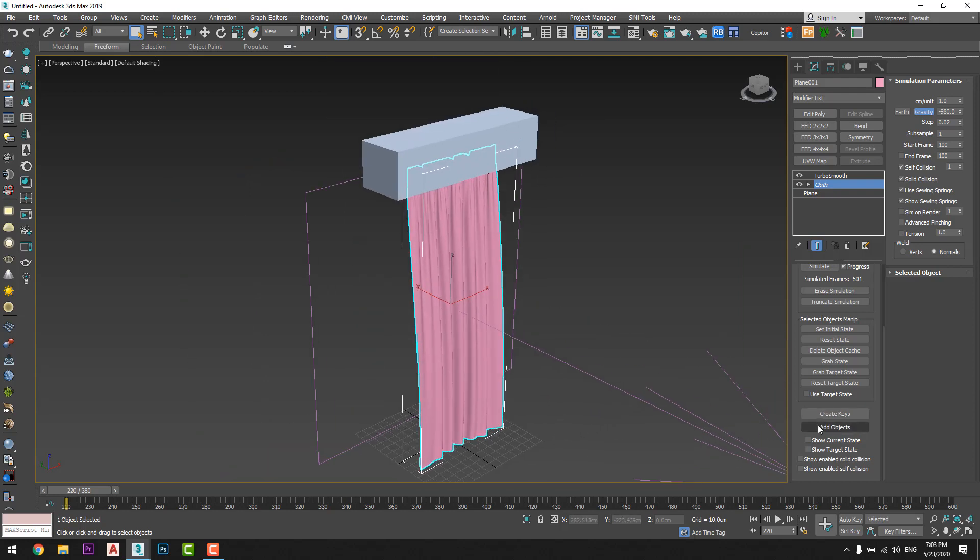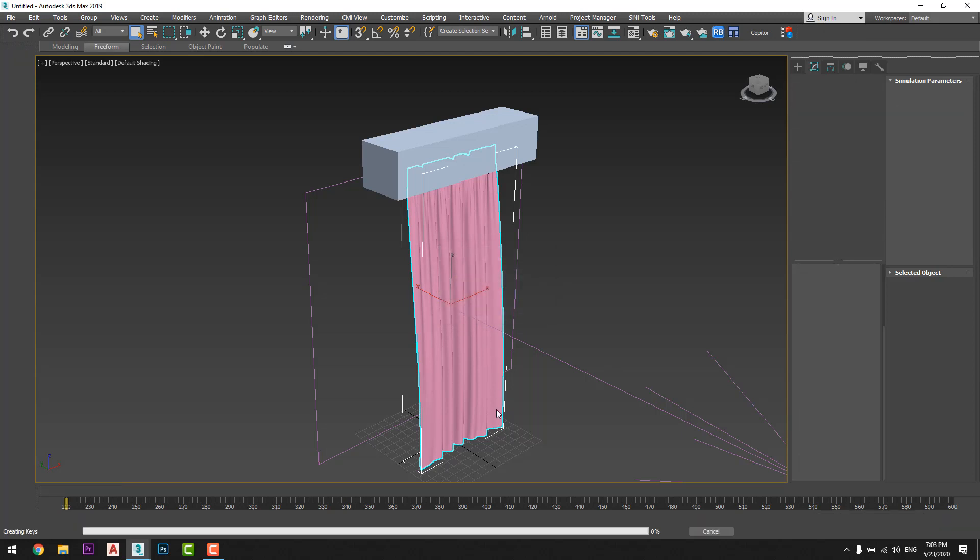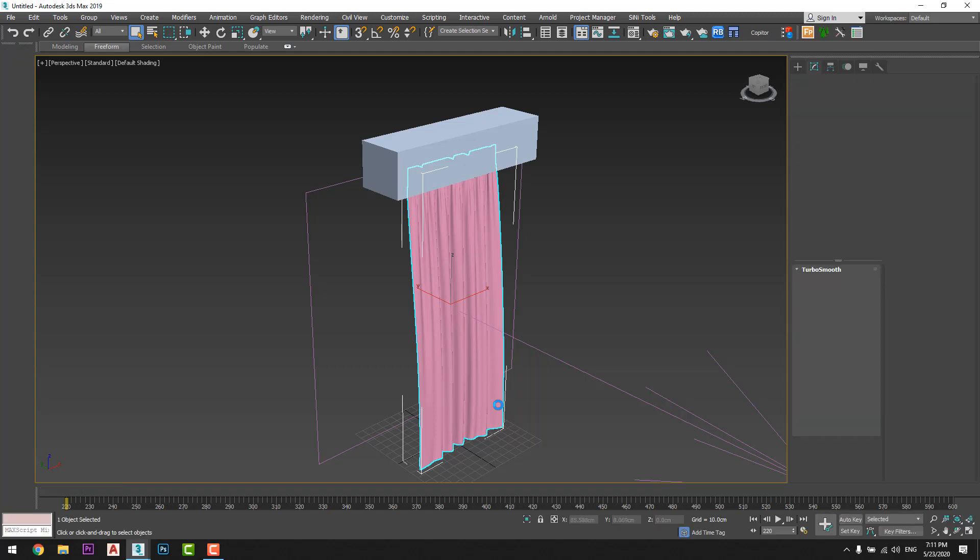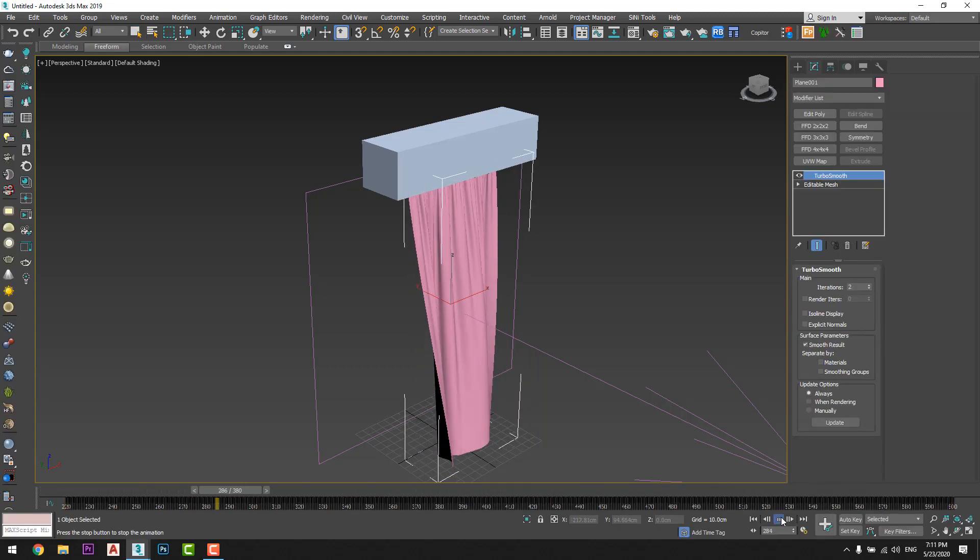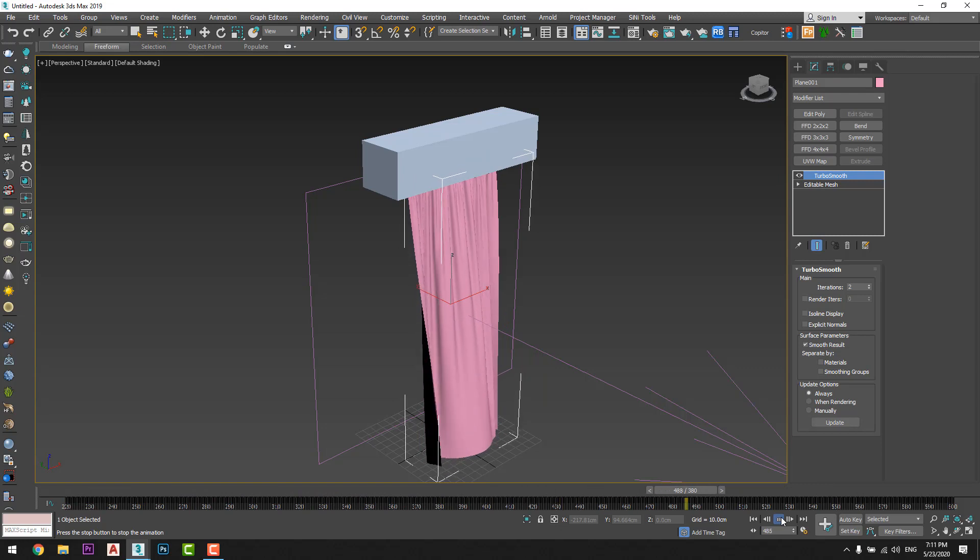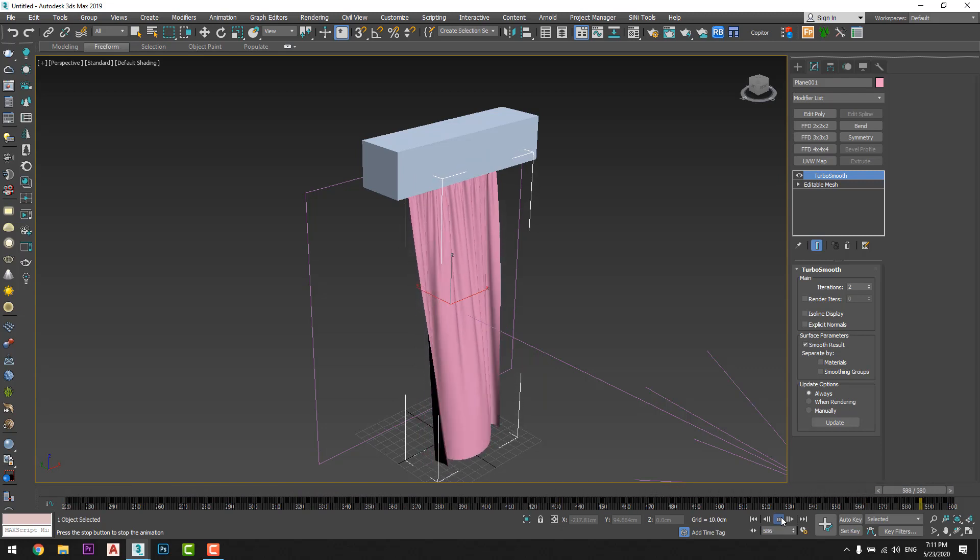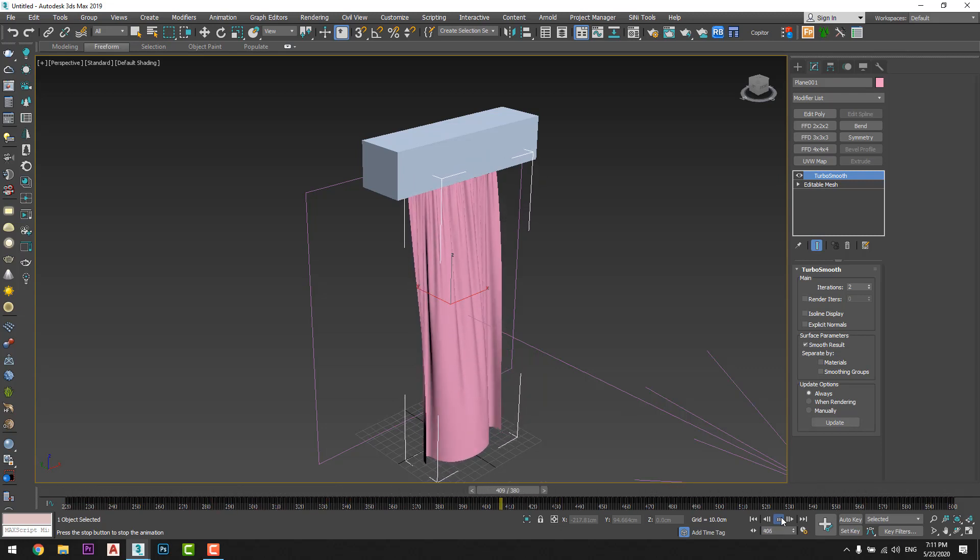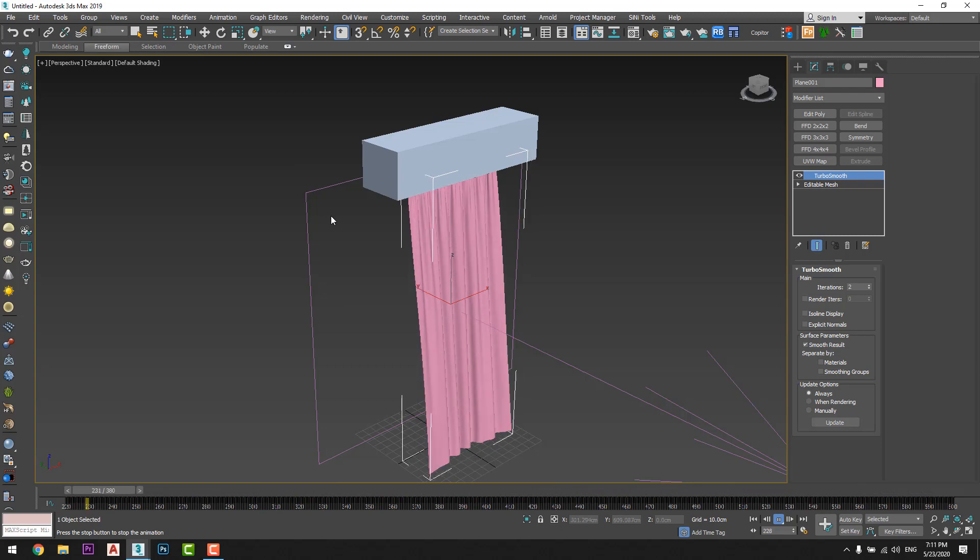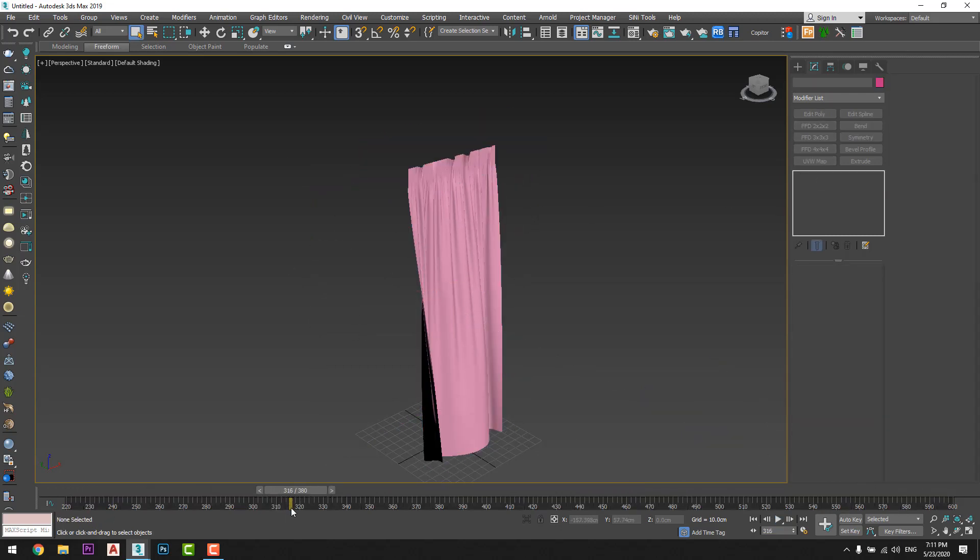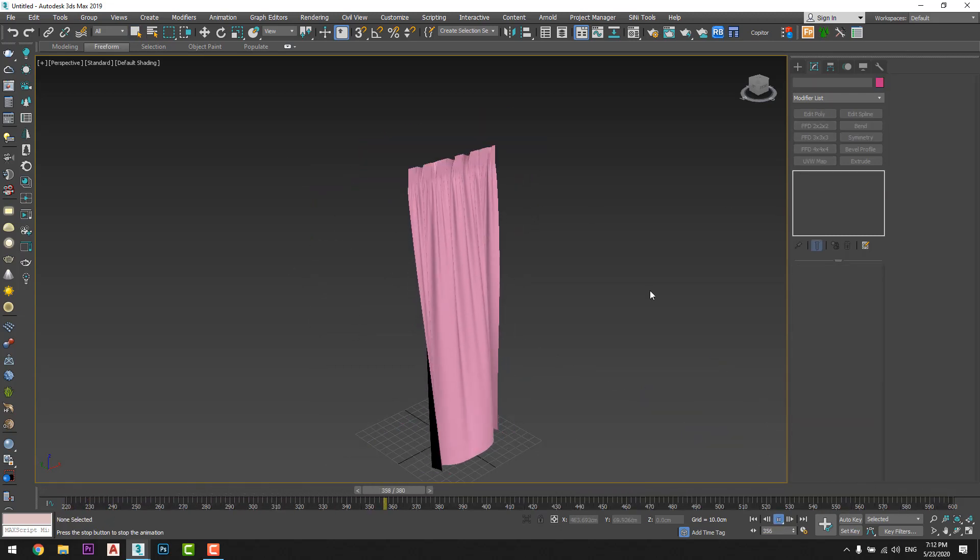So I will create keys from here. Cannot undo, are you sure? I will tell him yes. Just like that we made our curtain. We model it, we animated it, and we create keys for the animation so we can import it in any file we want.